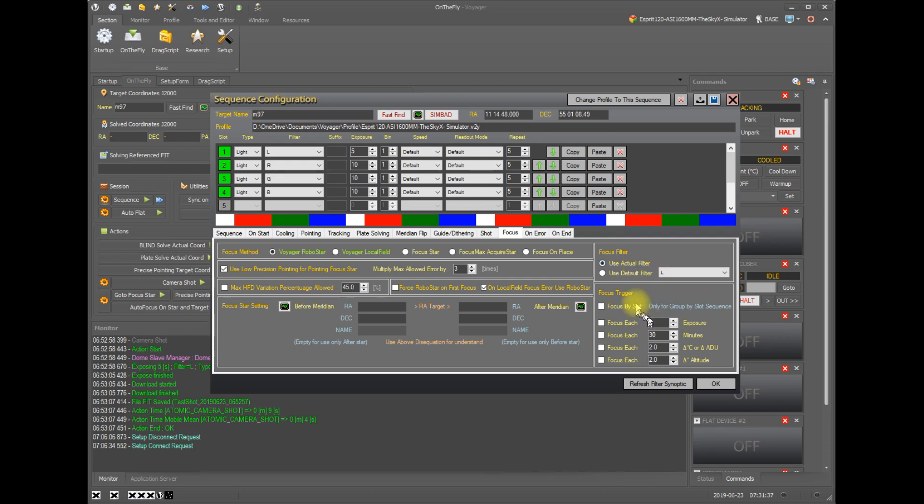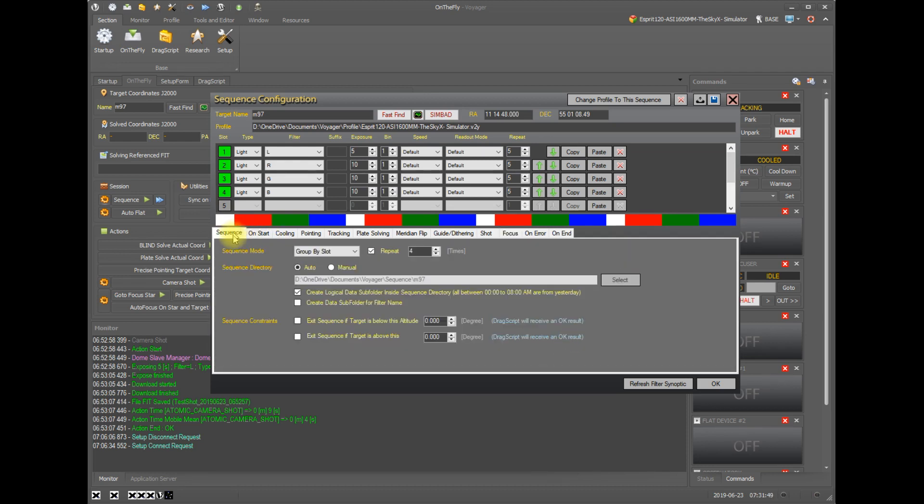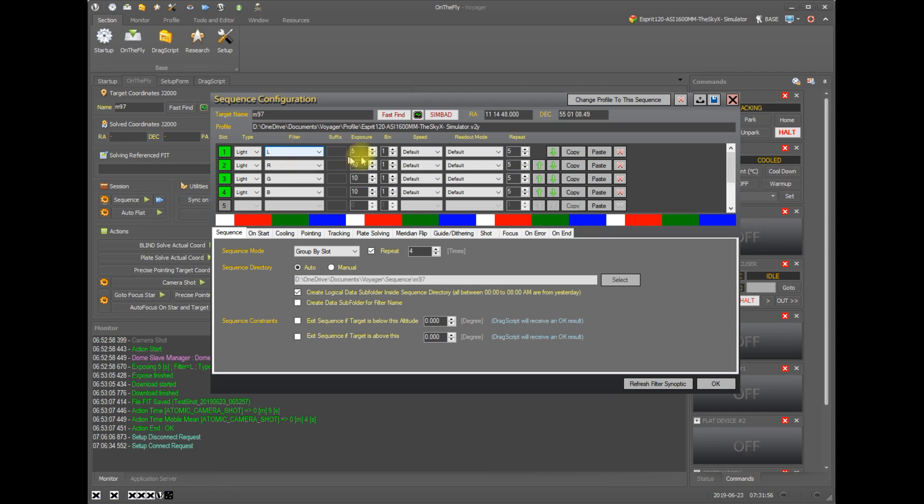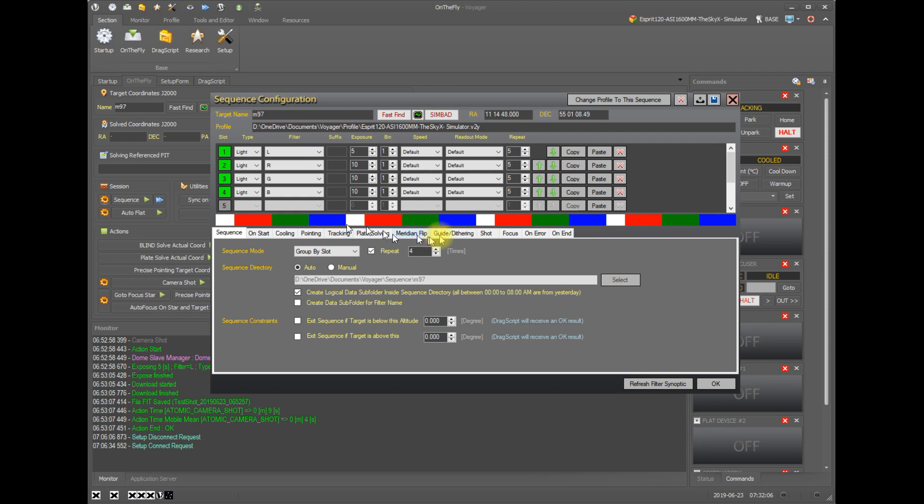And in this box finally we have the events that trigger an autofocus routine. We can focus by slot if you're using the group by slot sequence method. So over here group by slot is one of the options. This says do all these first slot exposures. In this case I had five so it would do all five of these and then it would start doing the reds and it would do five of those.